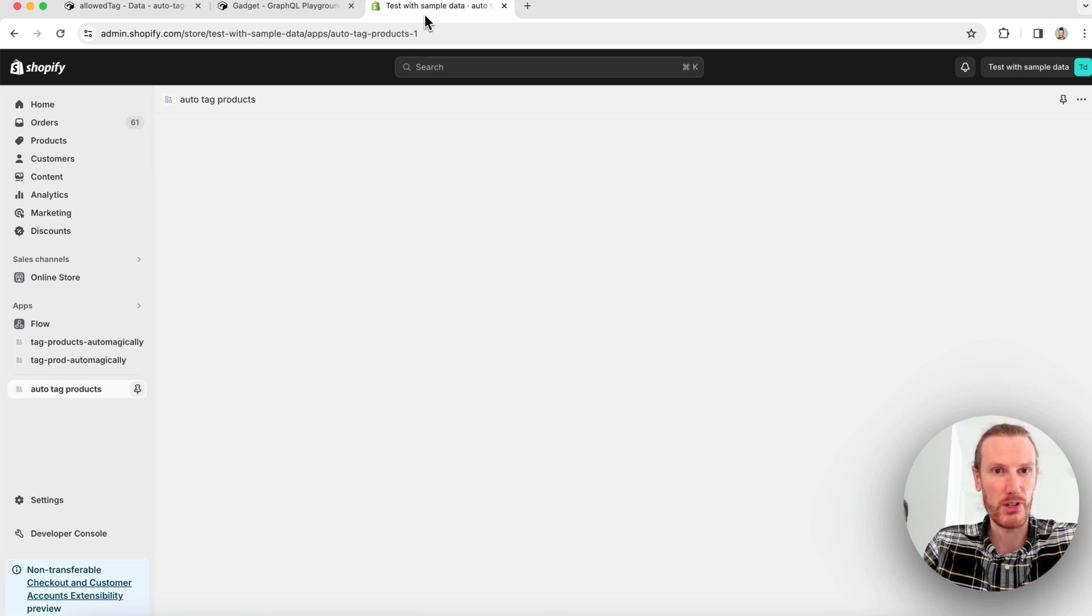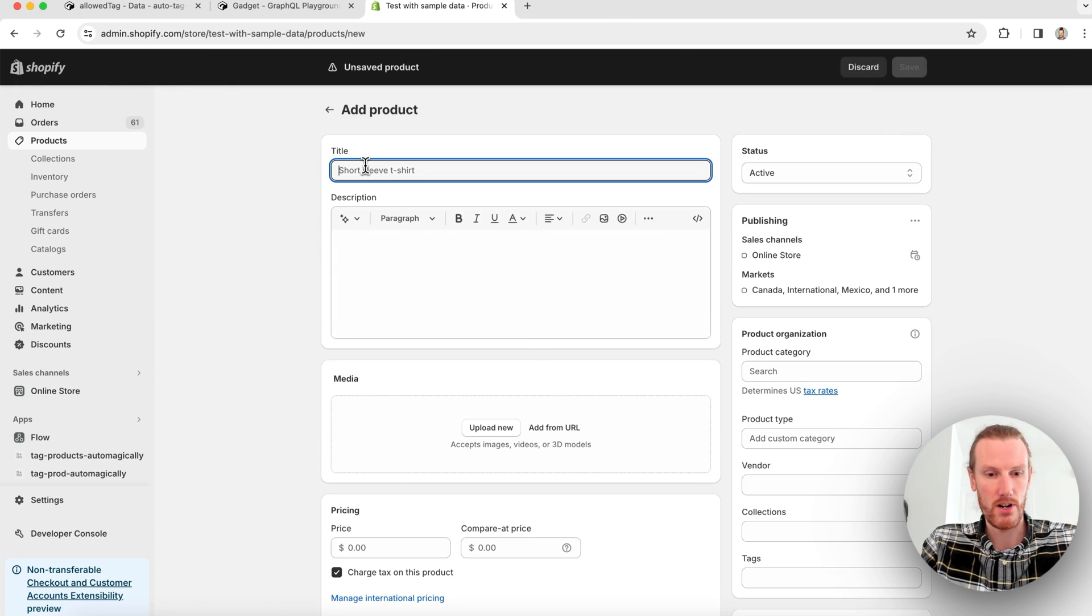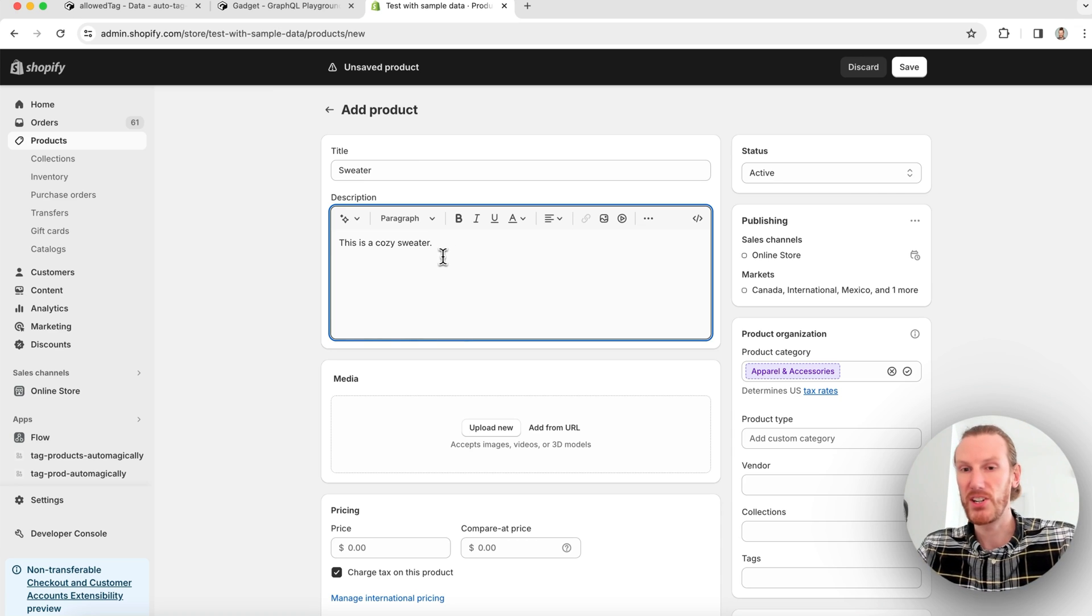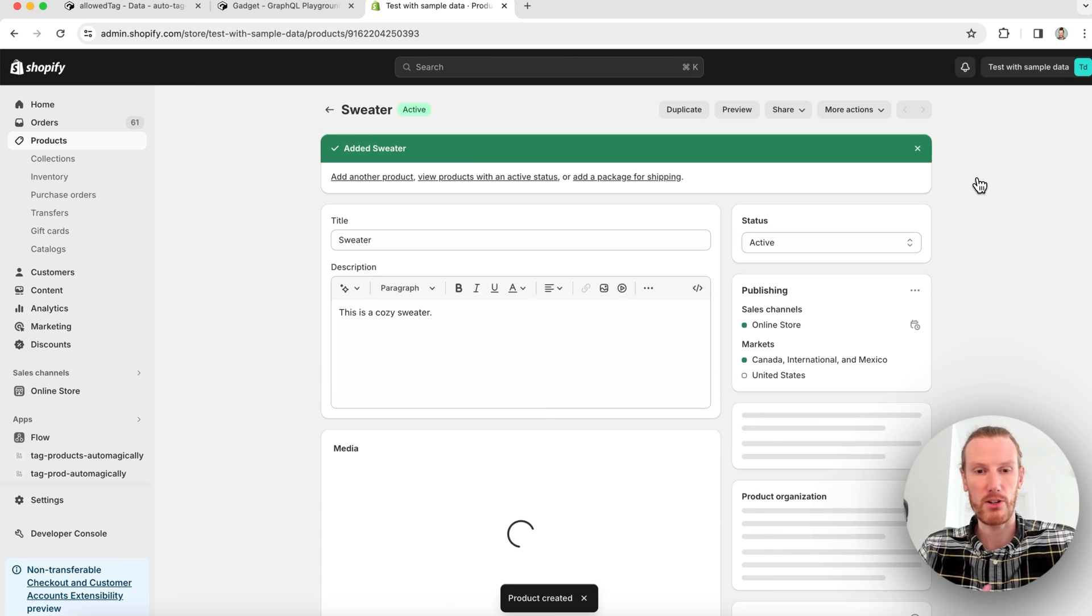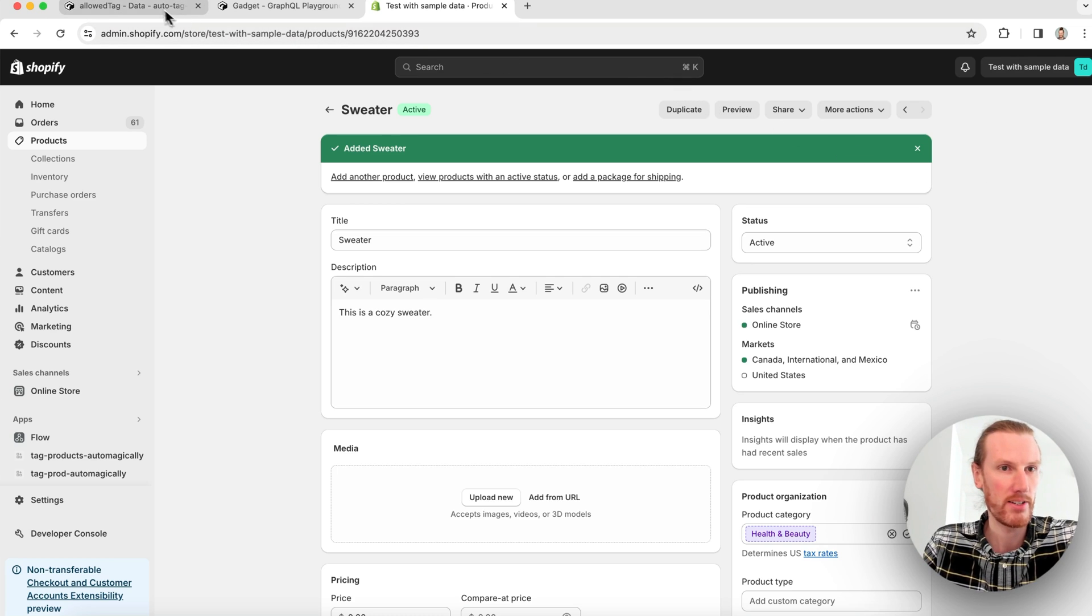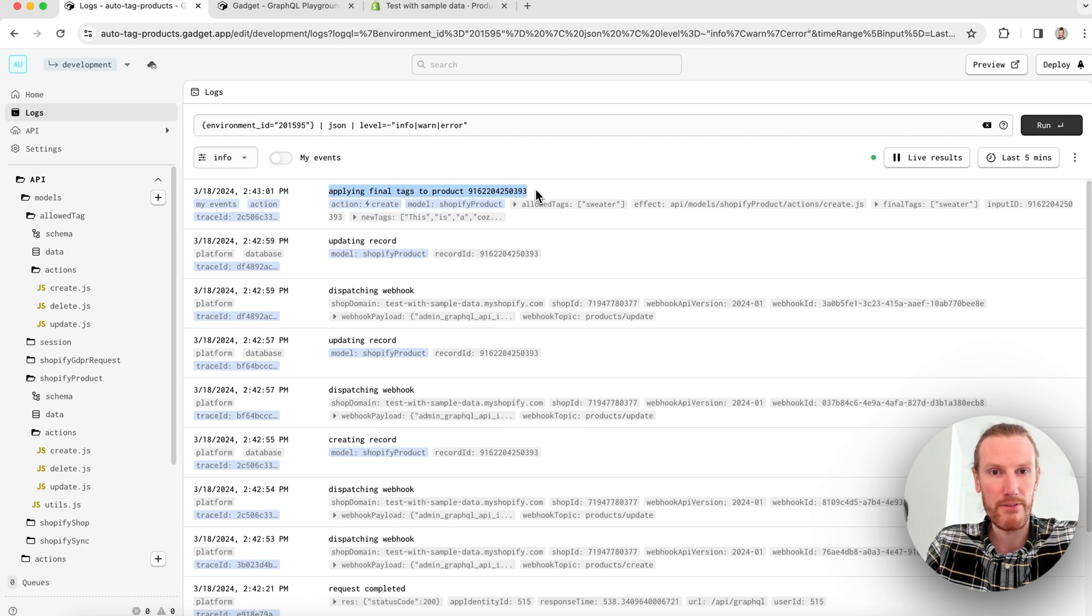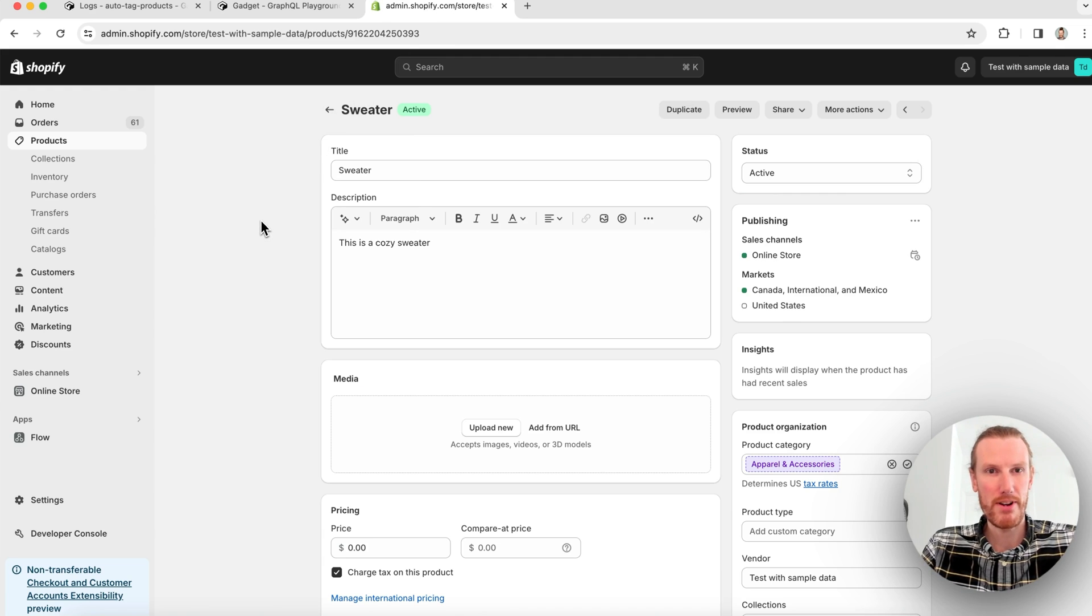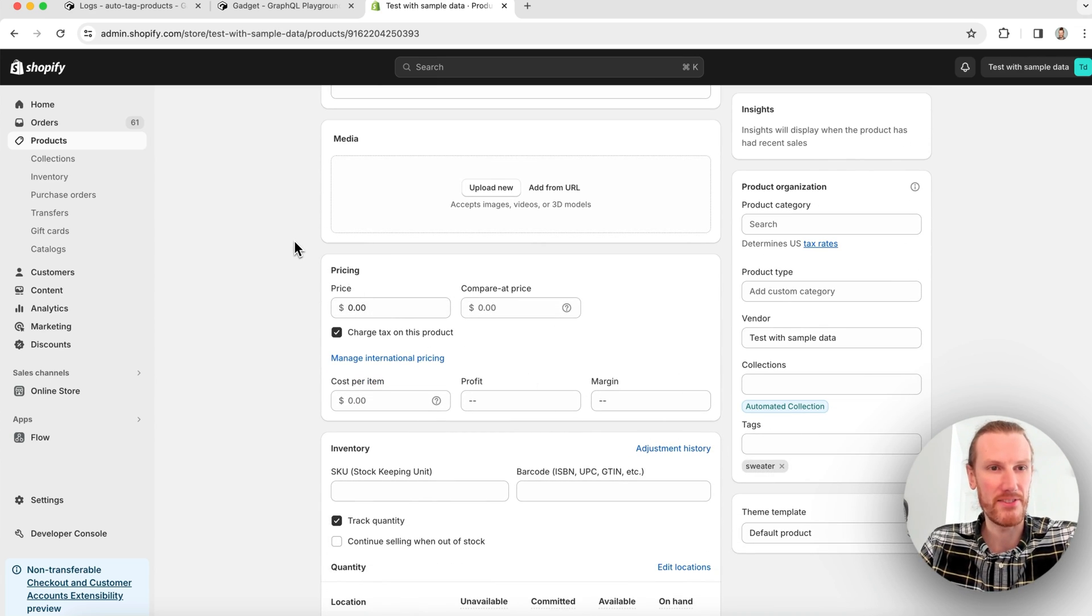Now what I can do is go over to my store admin, click on products, and I will add a product just called sweater. This is a cozy sweater is my product description because we're parsing my description, not my title. I need to do that. I can go ahead and save this product. It'll fire that product create webhook and that will run my custom code and add that sweater tag to my product. So if I go back to Gadget, check the logs, I see we get the log applying final tags to my product. Final tags has the sweater object. And if I go ahead and refresh my product page here, I see that it is tagged with sweater. So that is fantastic.